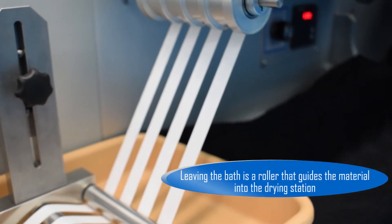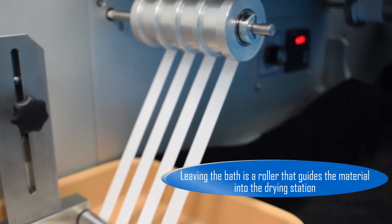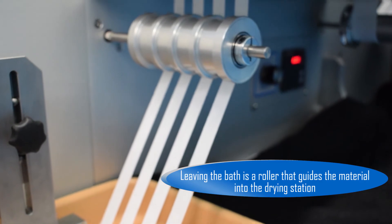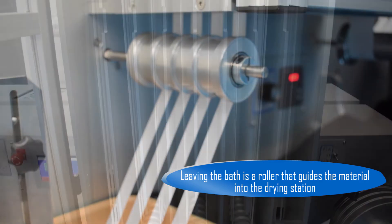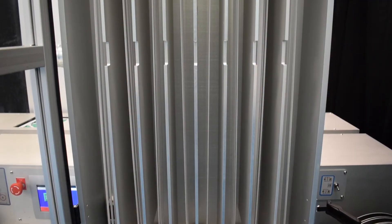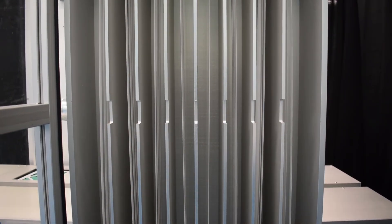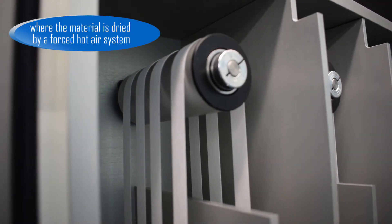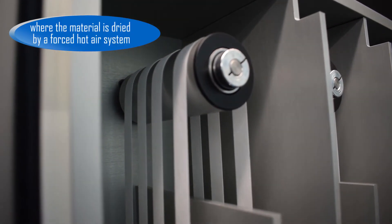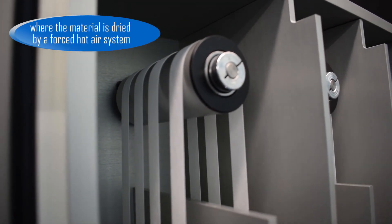Leaving the bath is a roller that guides the material into the drying station, where the material is dried by a forced hot air system.